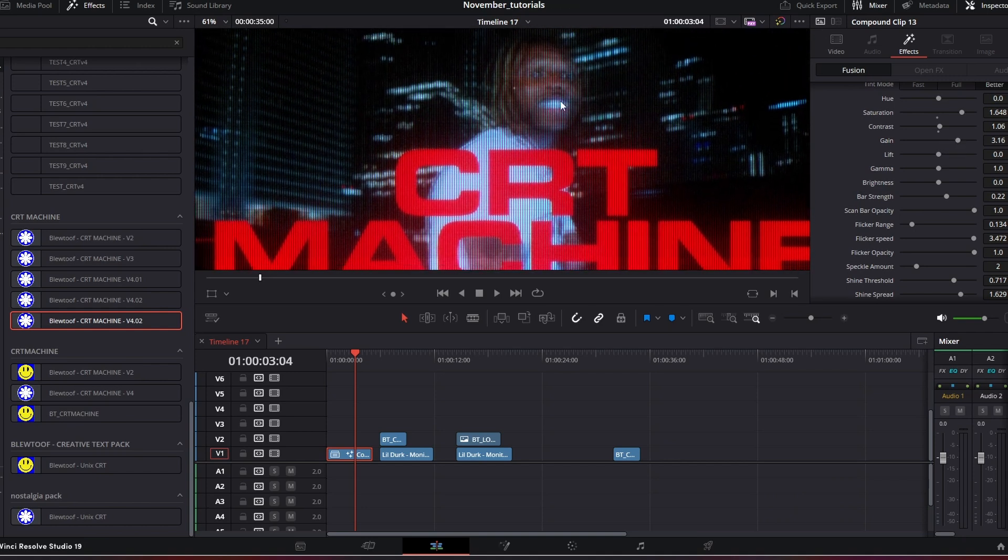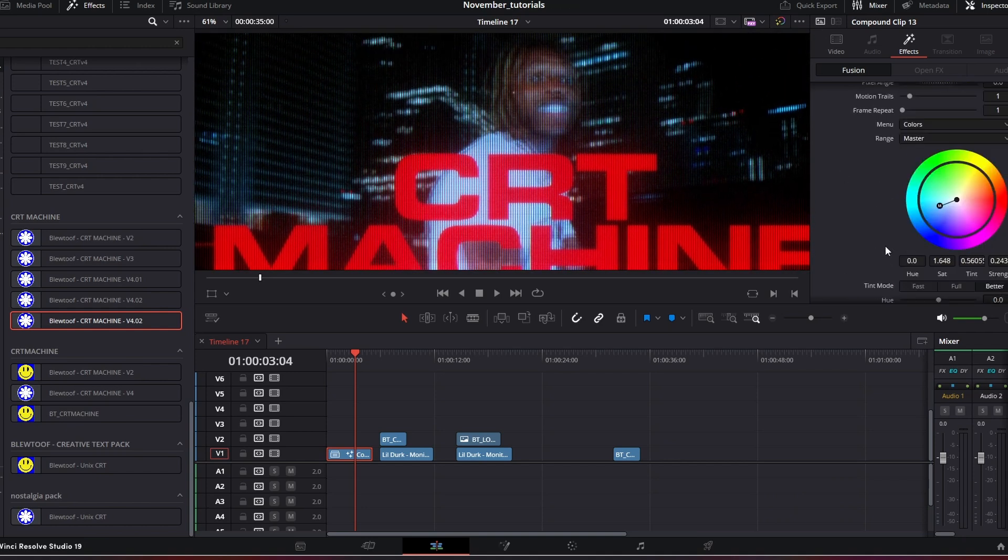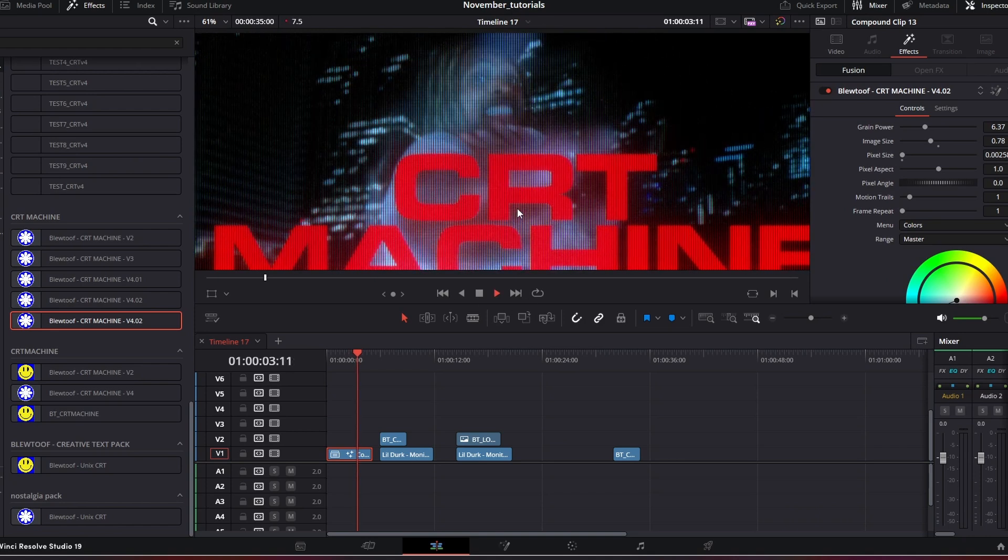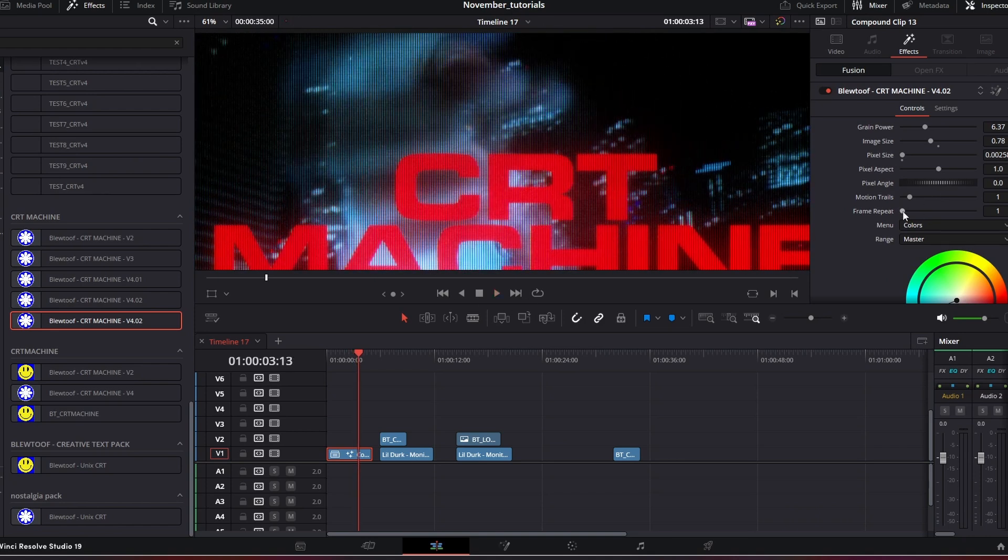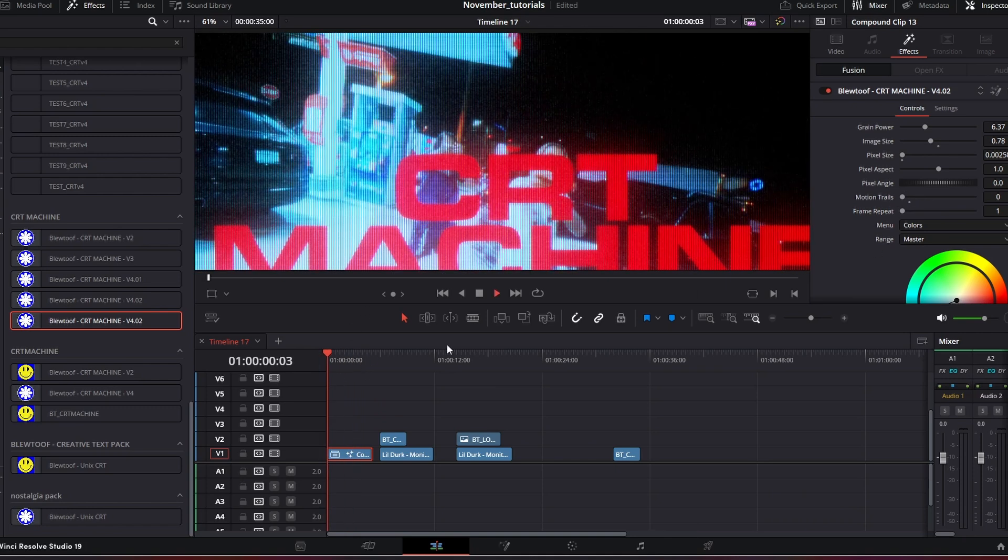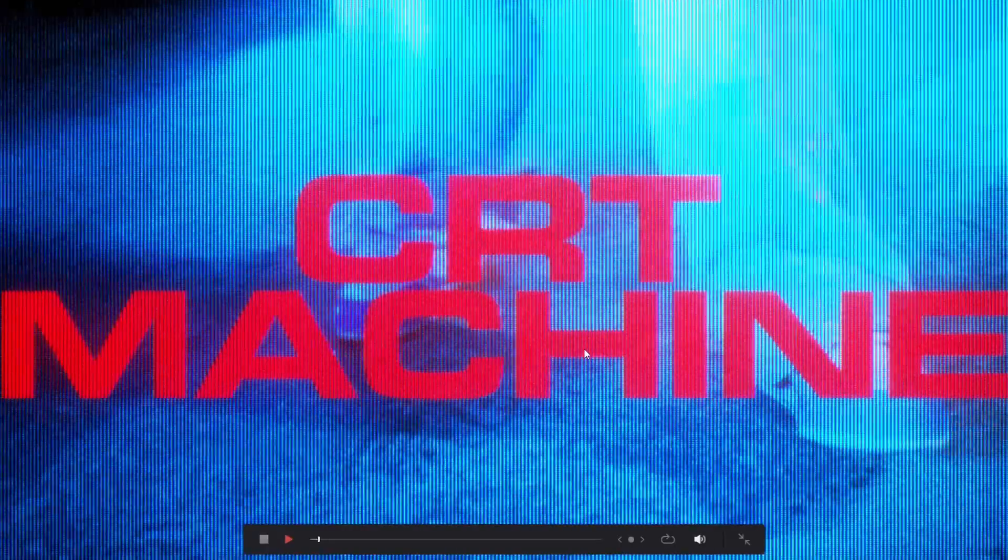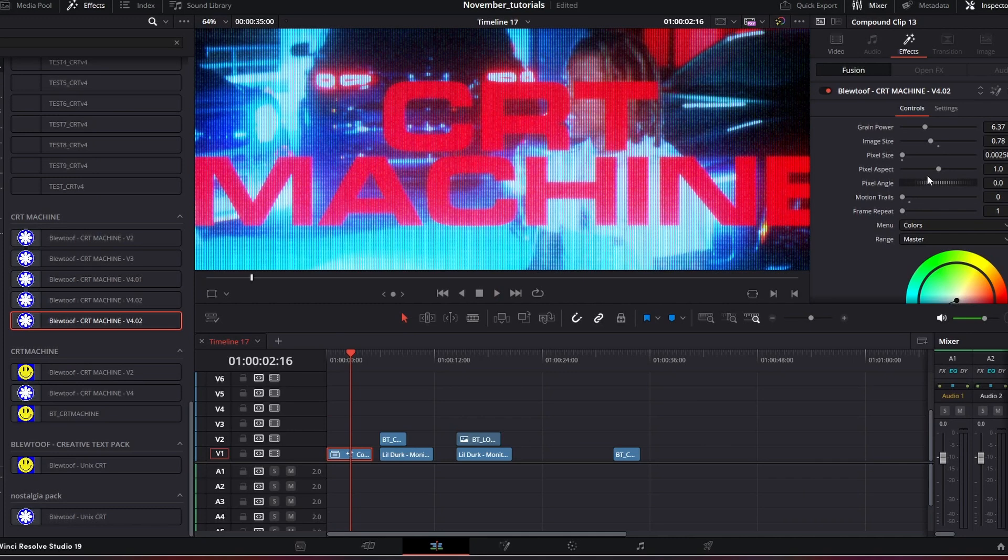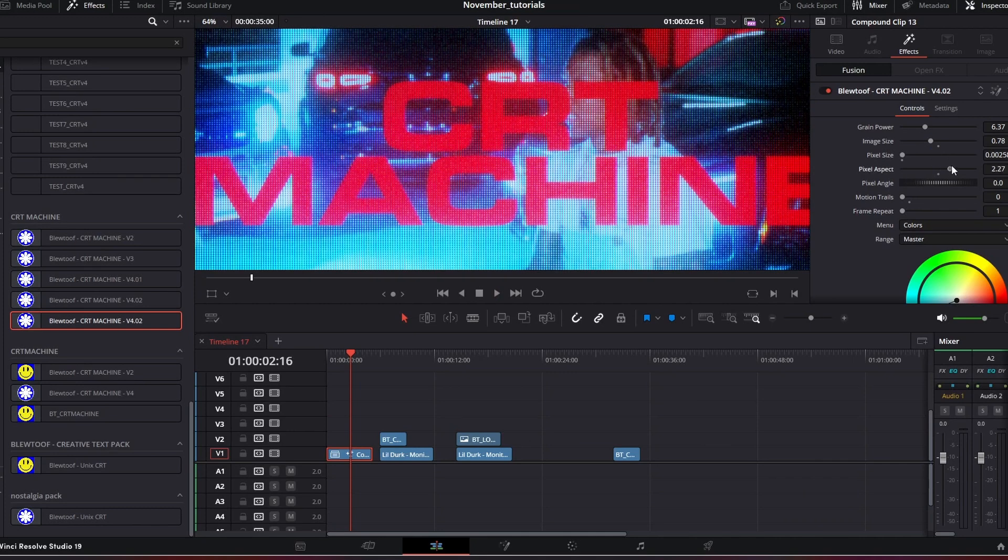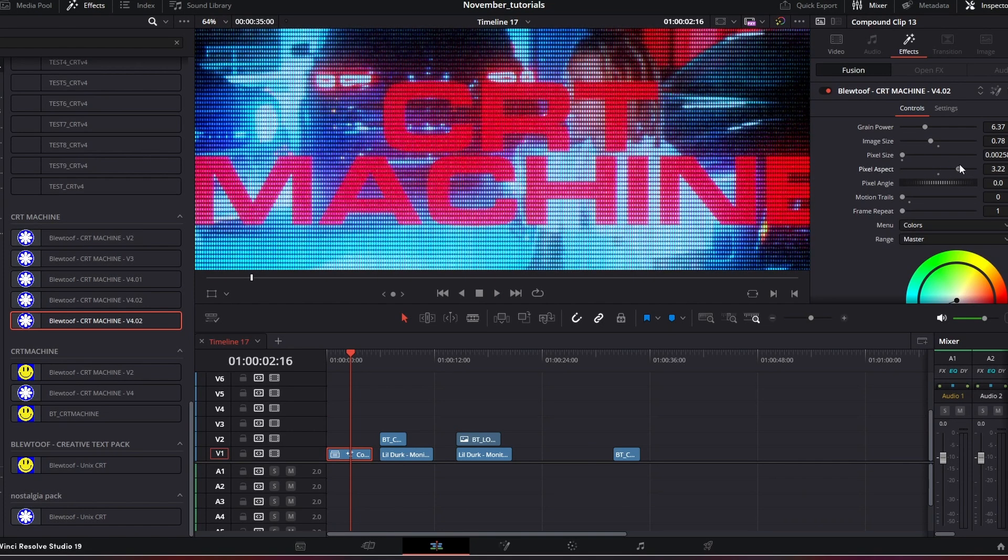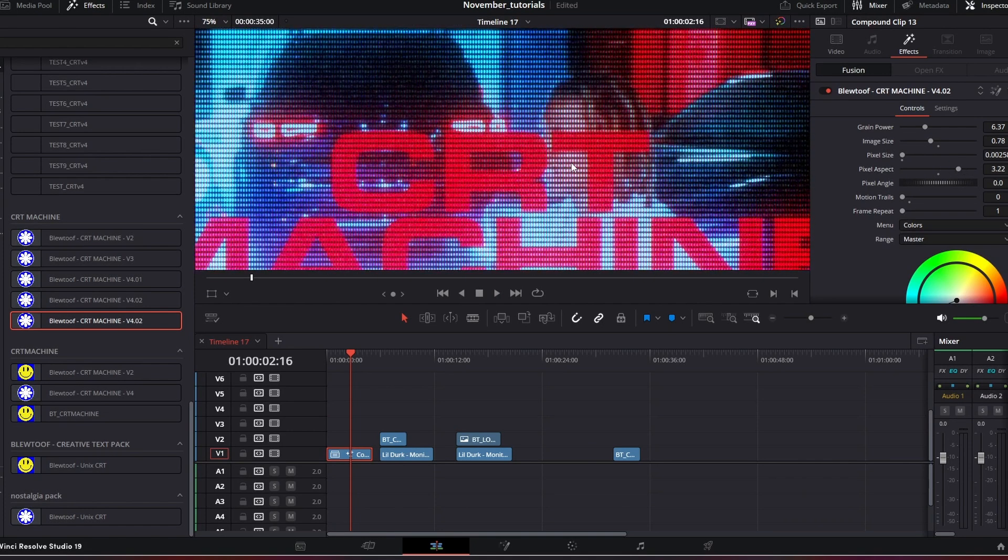There's also the frame repeat so it's sort of echoing the frame. You don't want that, you sort of bring that down. Well that's at default at the moment, but bring the motion trails down. You can also adjust the pixel aspect. As you can see we can really sort of manipulate the pixels and how they appear.